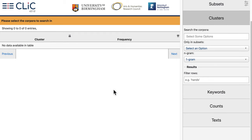For now the screen on the left is blank because we haven't selected data or run any analysis yet, but this is where the results will be shown. So to select the data we go to 'search the corpora' and we click into the text box.